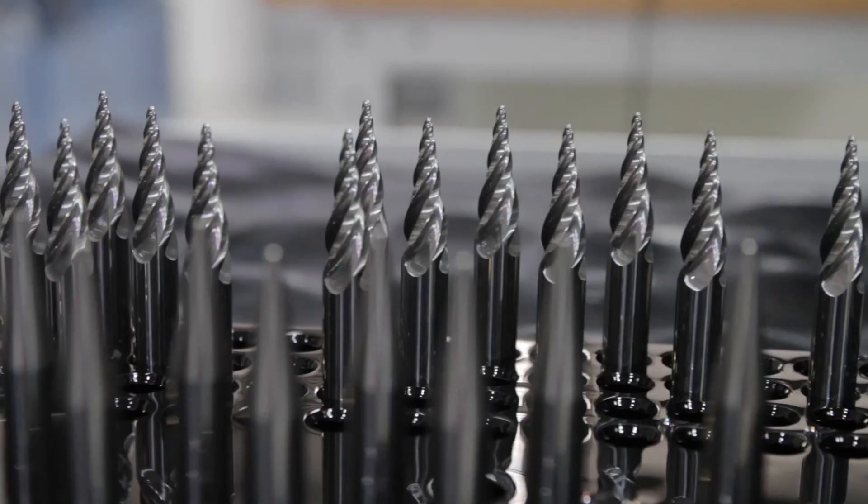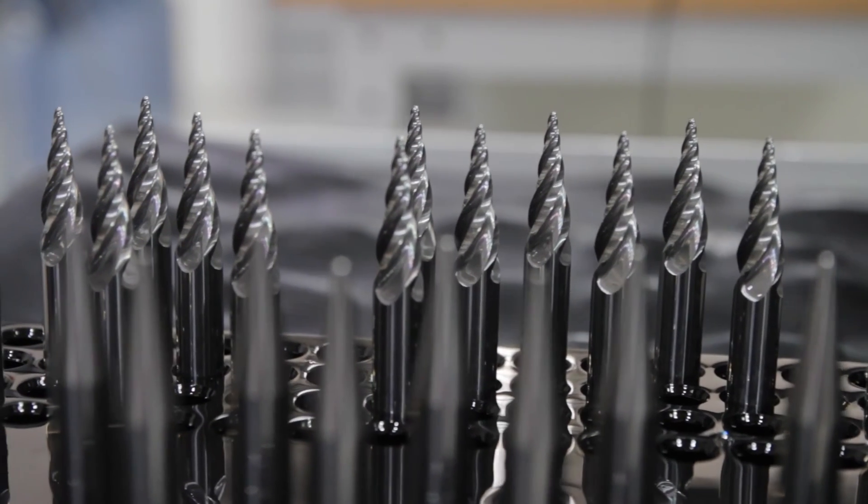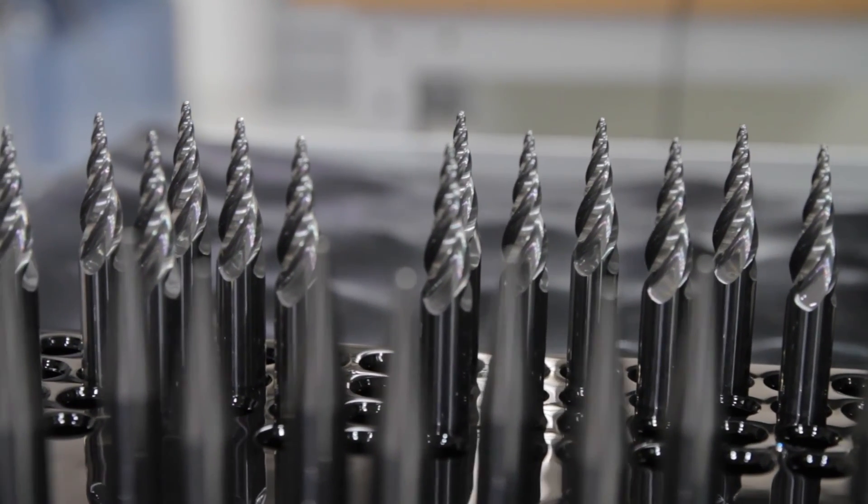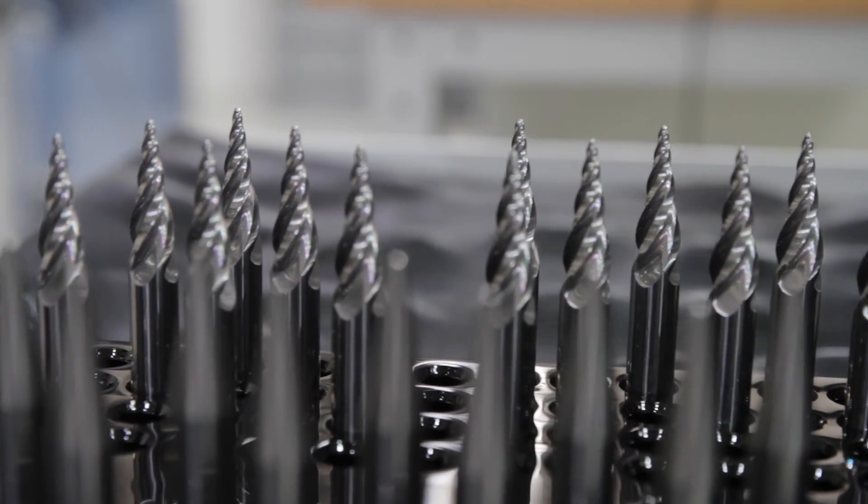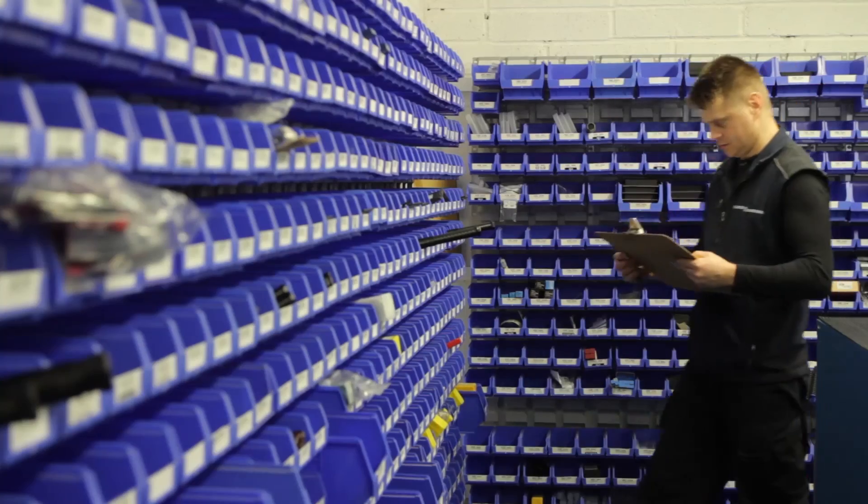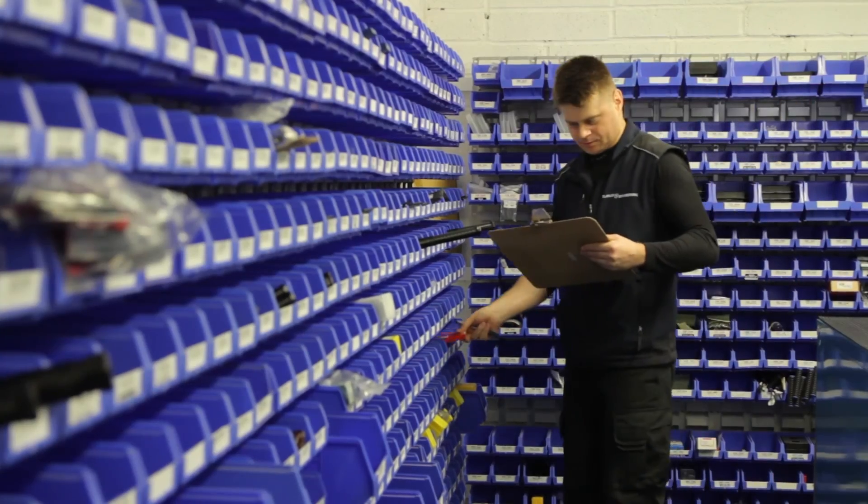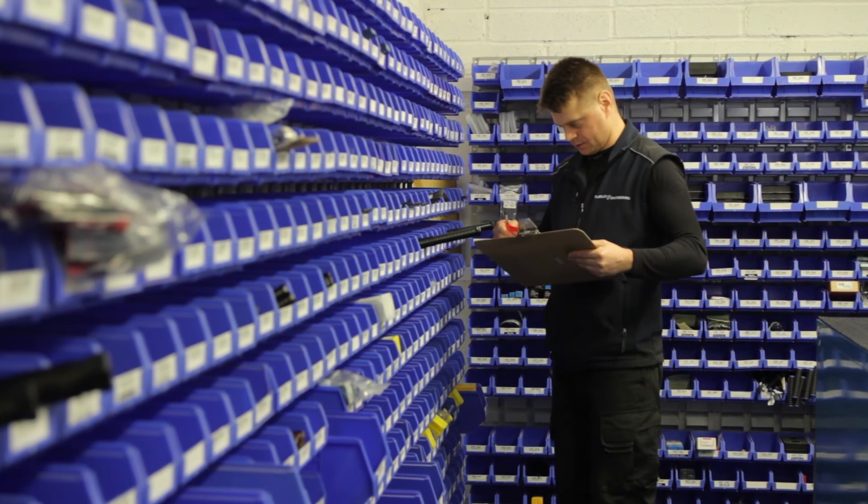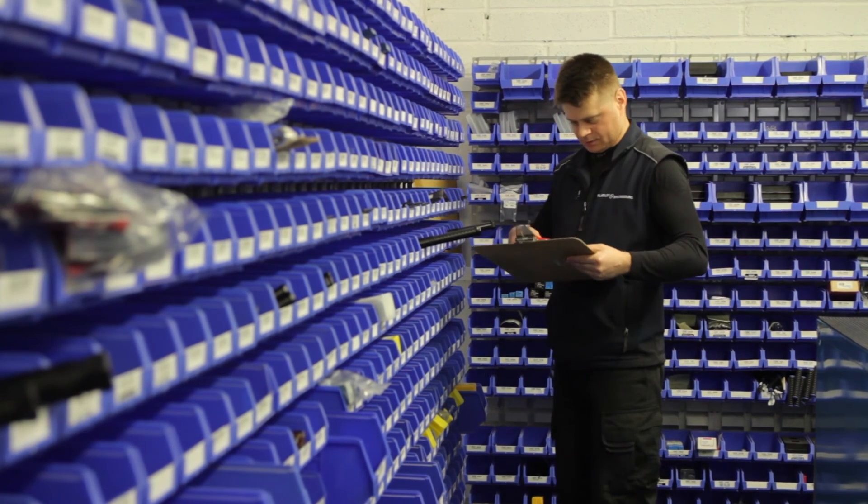Where Zoller is concerned, we see them as a very important link in delivering those precision manufactured tools to our end users, and we see Zoller playing a big part in that for us going forward.